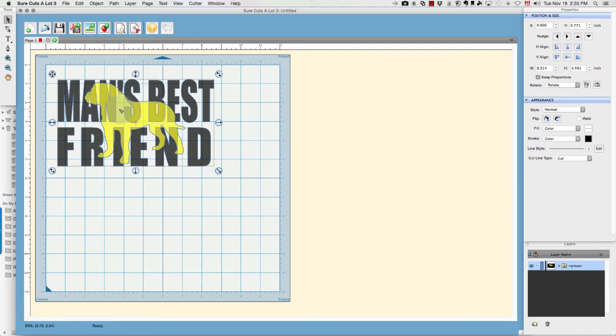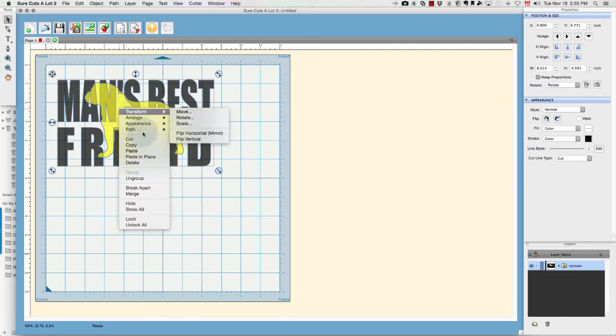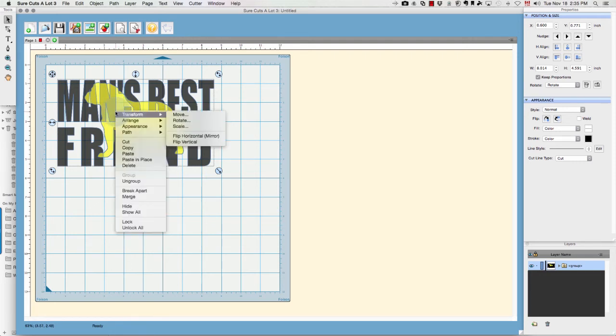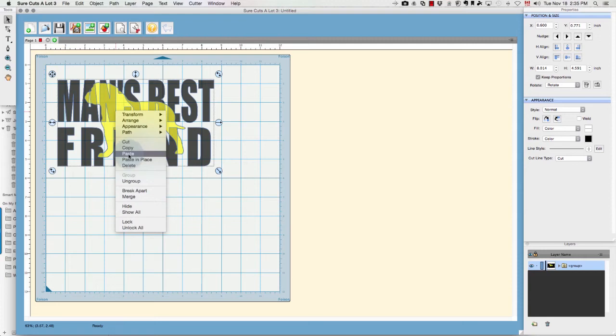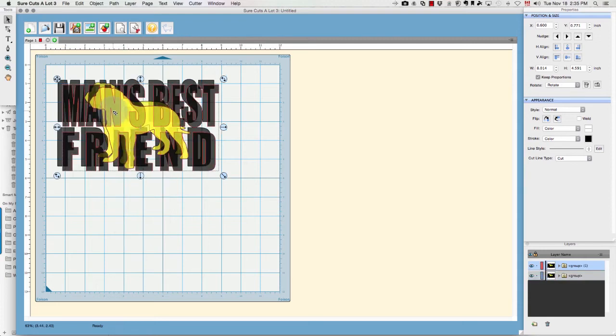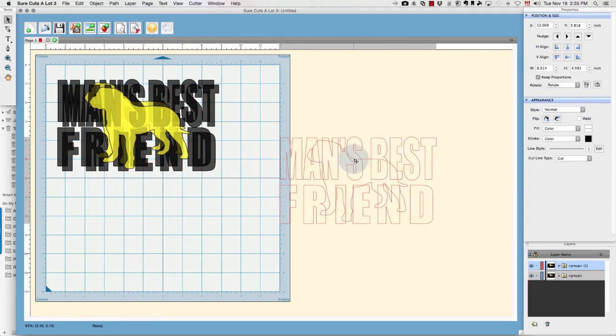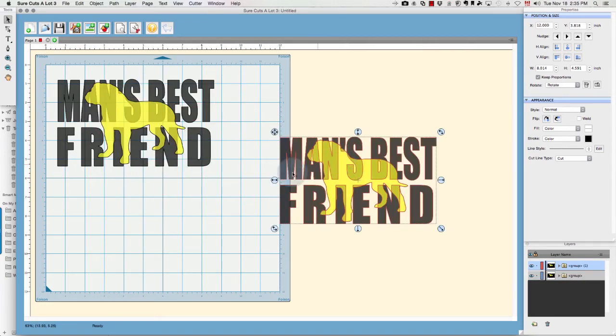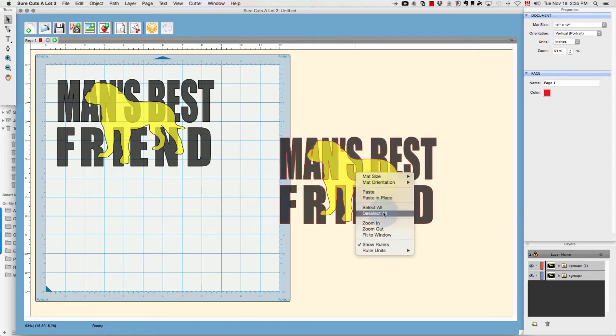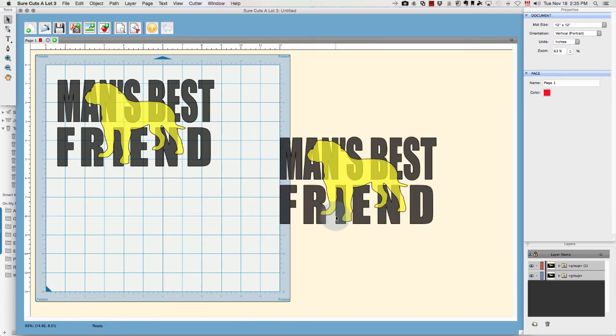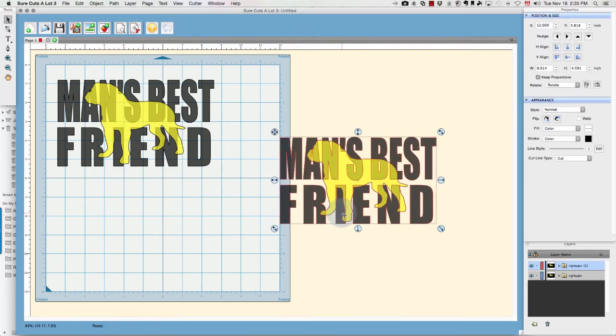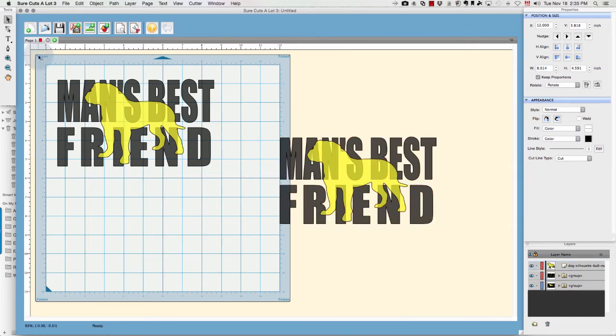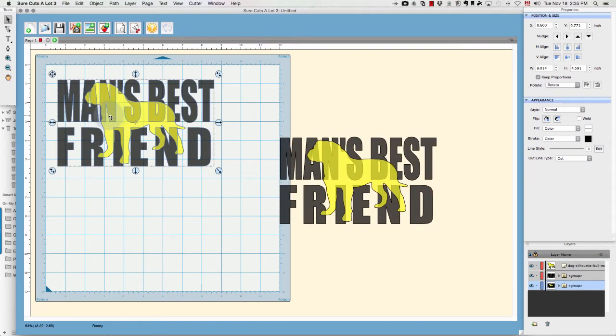Now to create my copy, I'm going to right-click and copy, and then right-click and paste. I'm going to drag that out of the way. I'm going to ungroup both of them - right-click and ungroup - the same with this one.